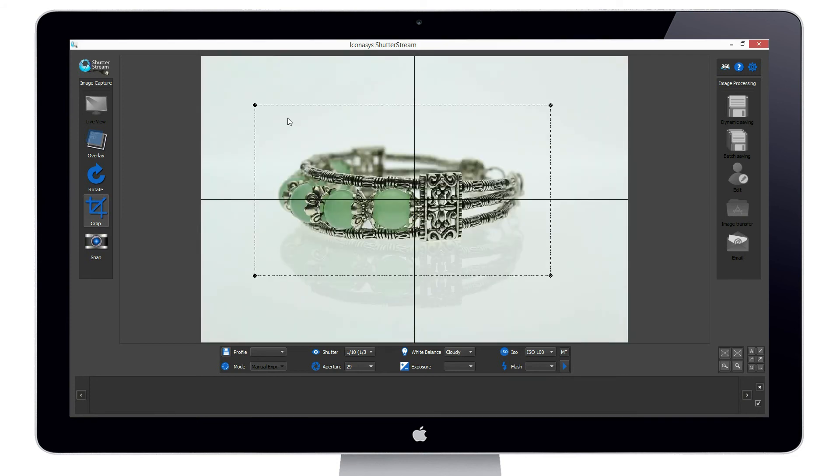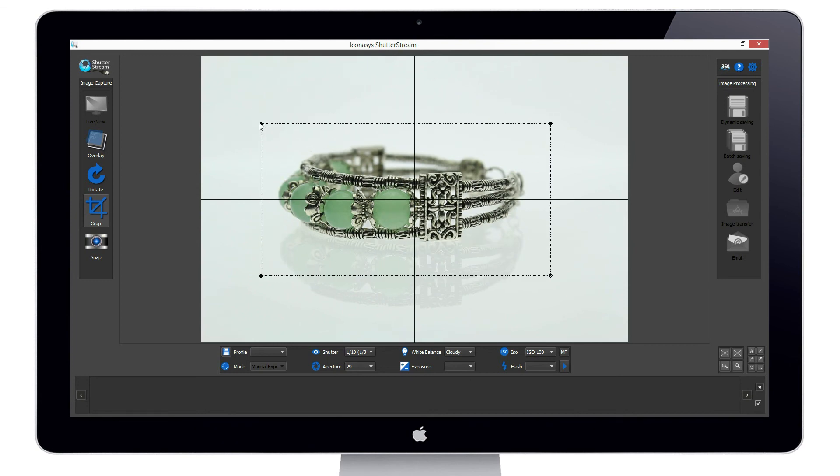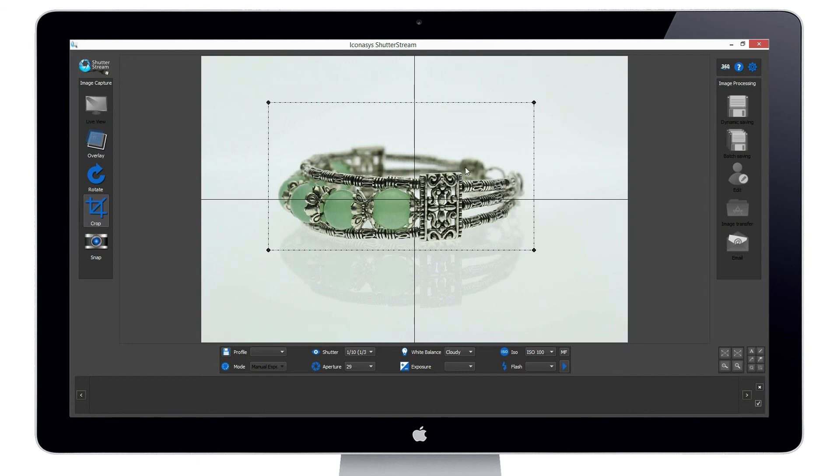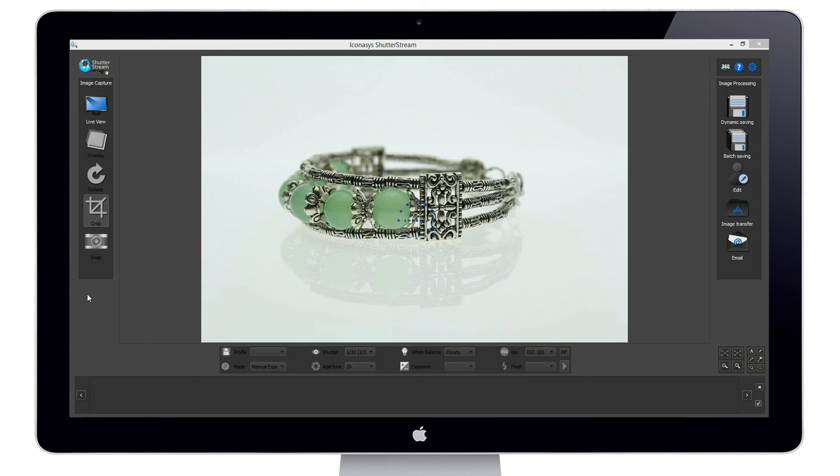Our last step while in live view is to pre-crop our subject—that is, define the area of the frame that we wish to capture. To capture an image, we simply click the snap button and the image is instantly uploaded to the program for viewing.